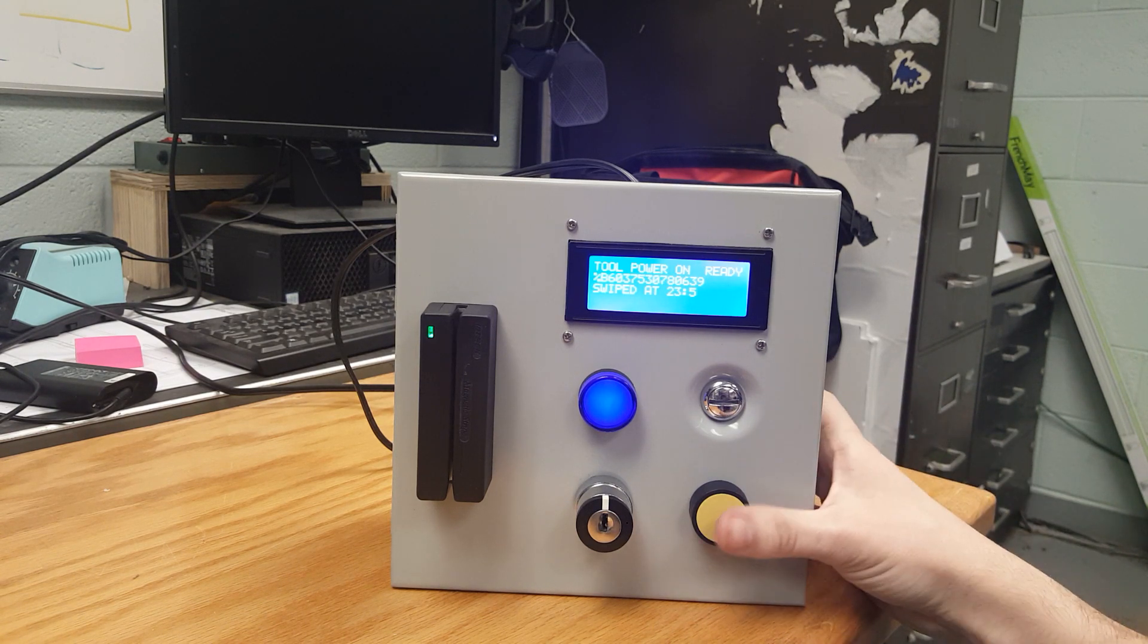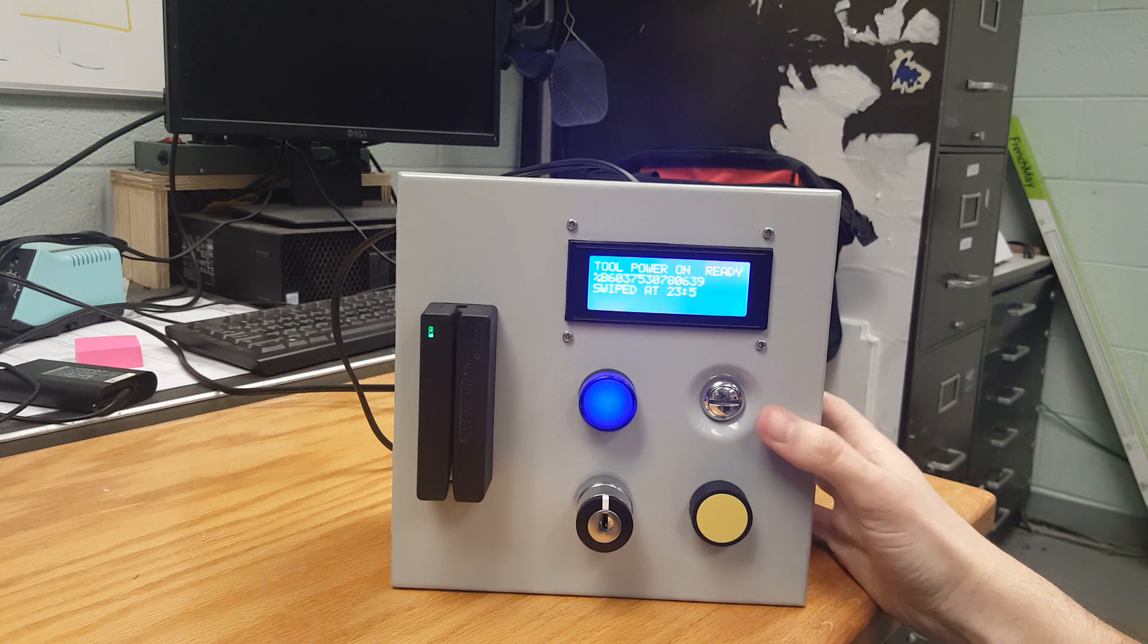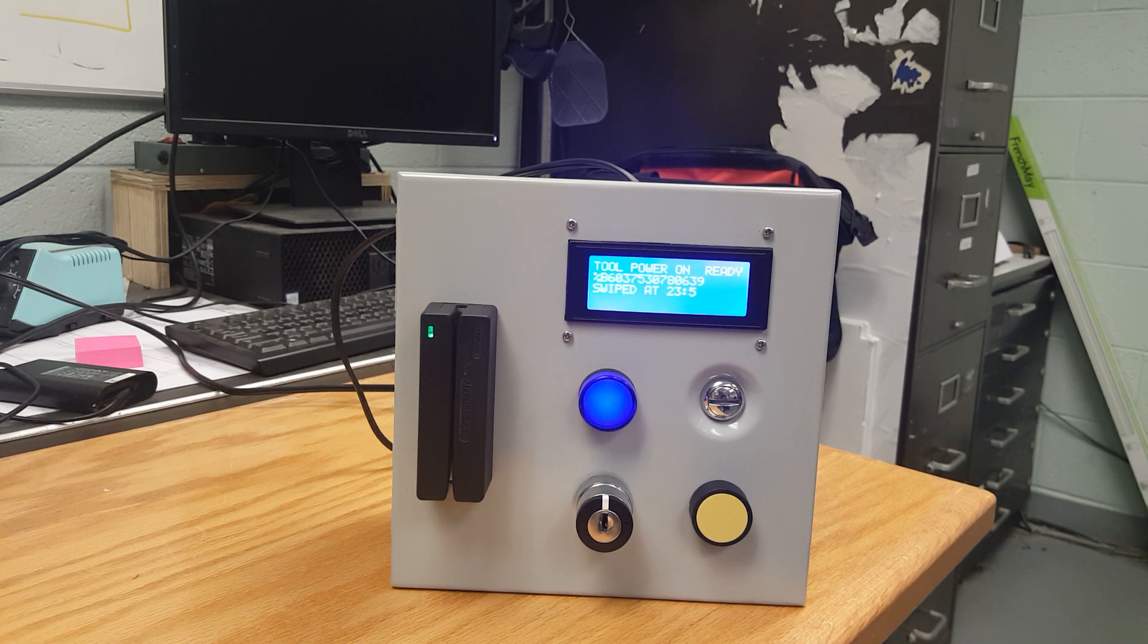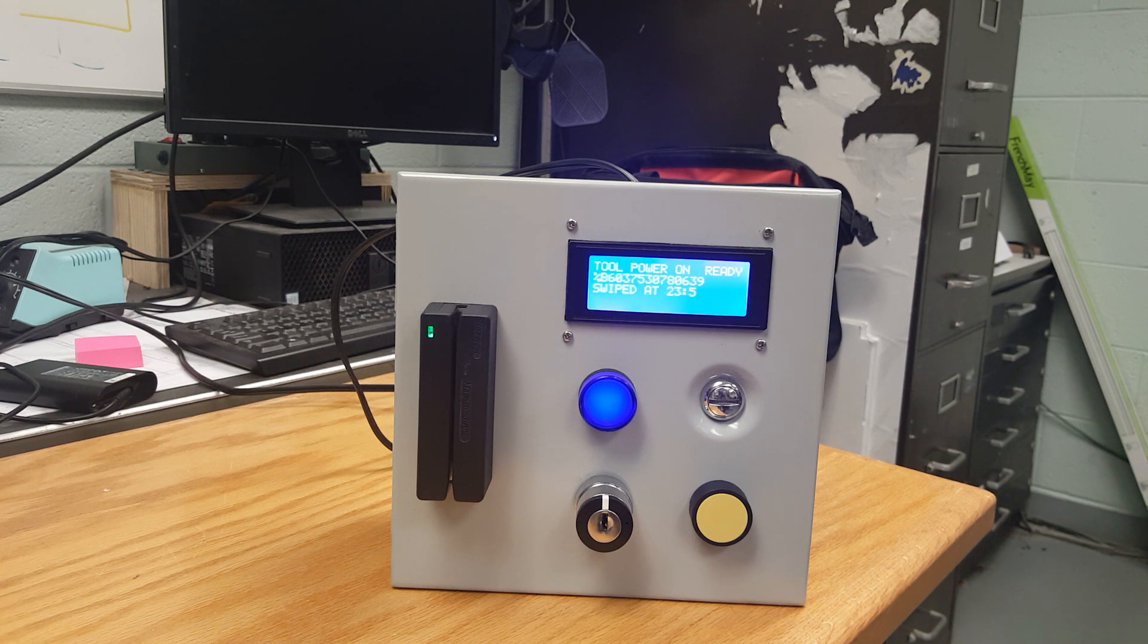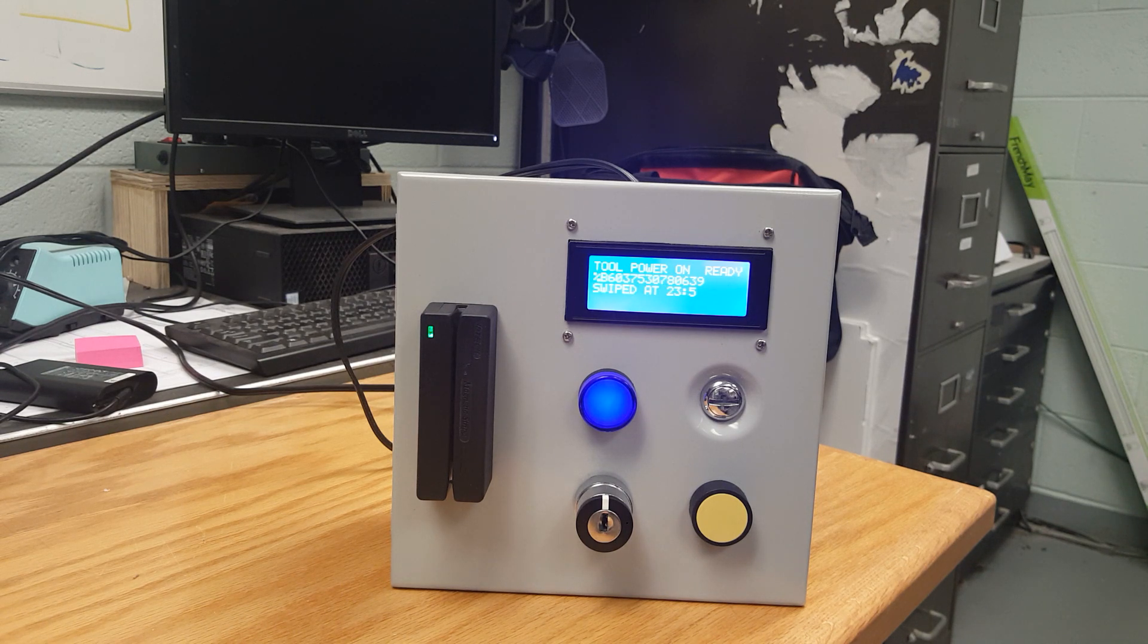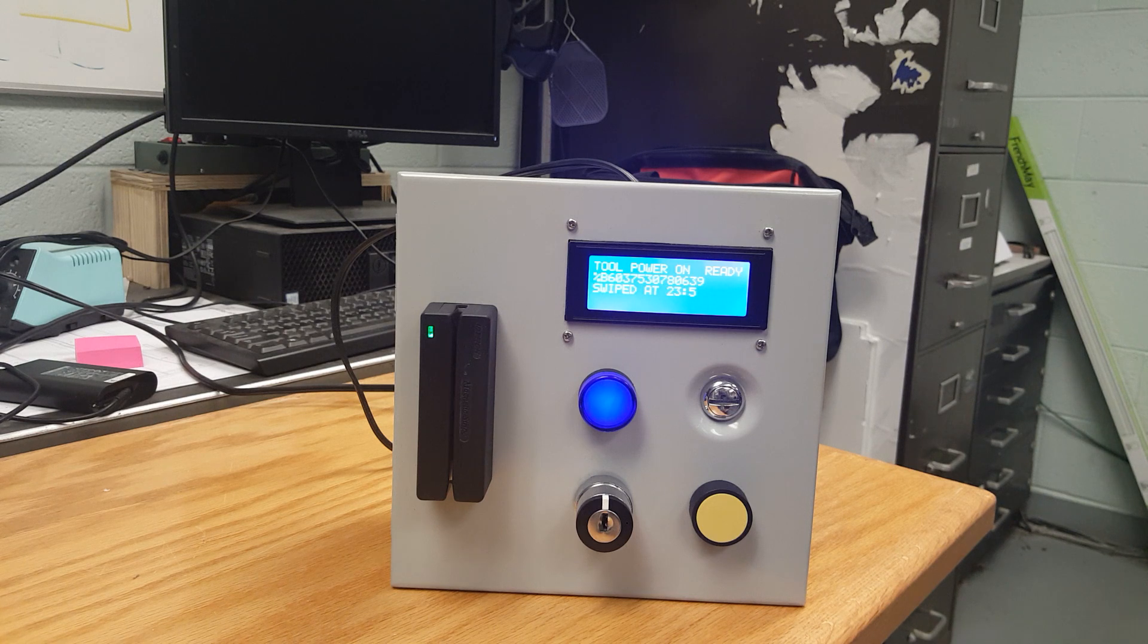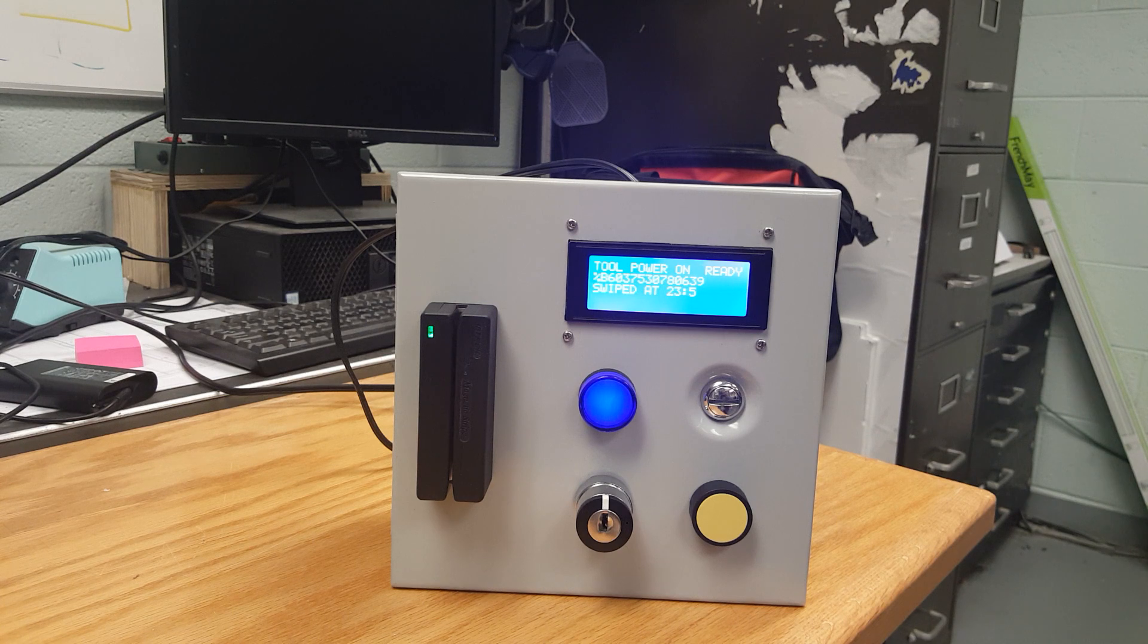There's a separate file on the SD card that holds the list of registered people which this refers to whenever a card is swiped. It reads through the list and compares each name on the list. If the swiped card is on the list, the tool power is turned on.